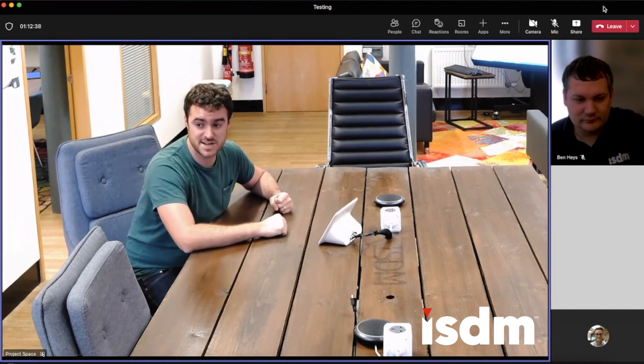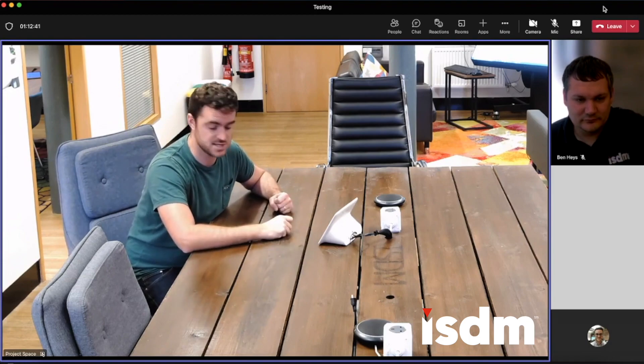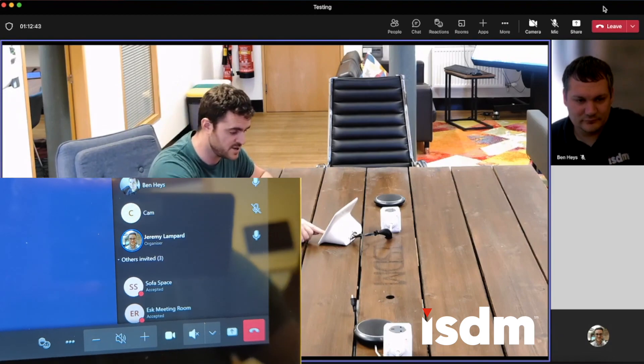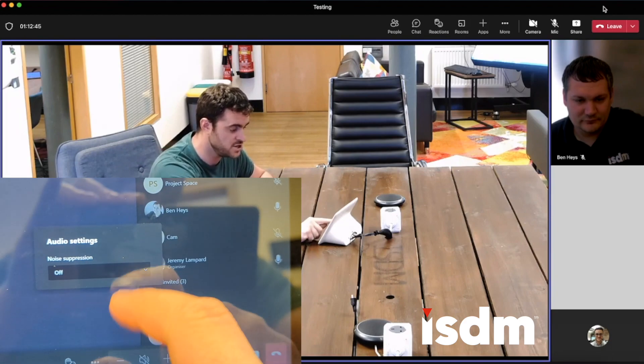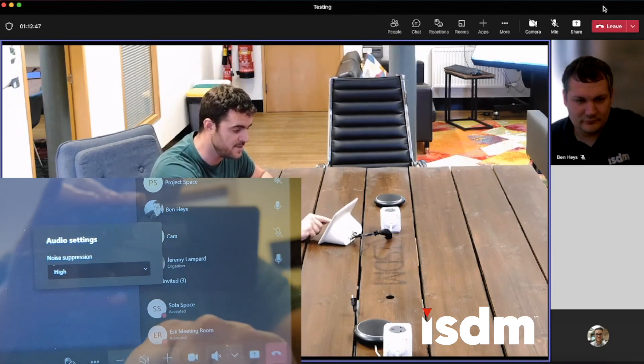I can now, as an end user, enable noise suppression into the Microsoft Teams call. If I now press that, as you can see in the video, you will now hear my voice go a lot clearer.